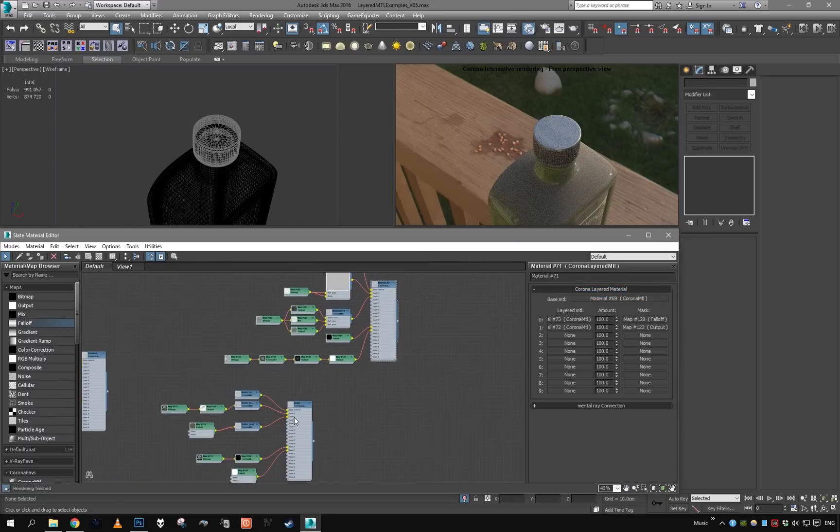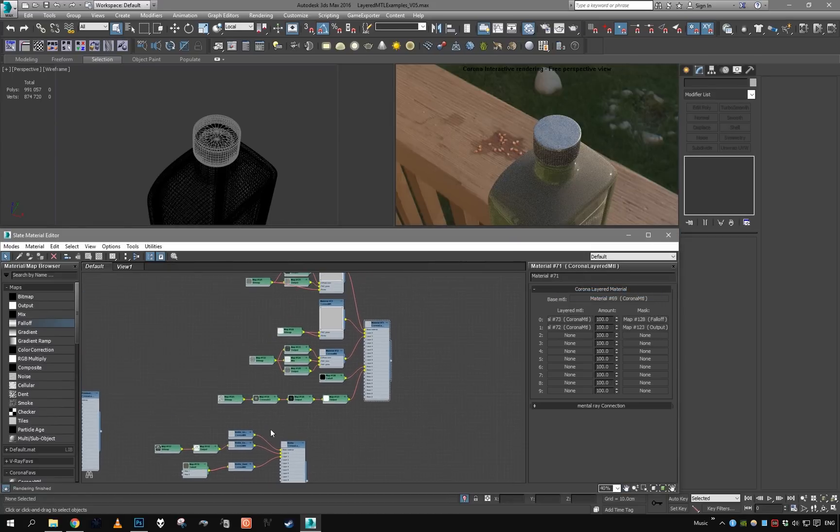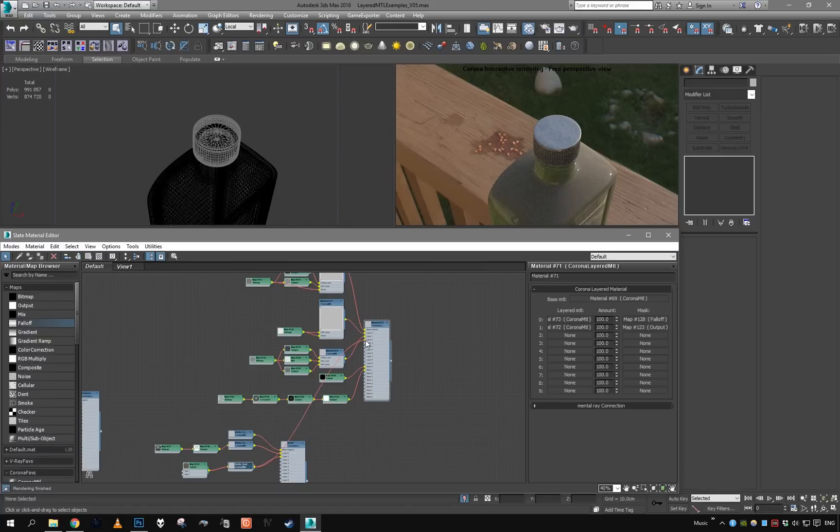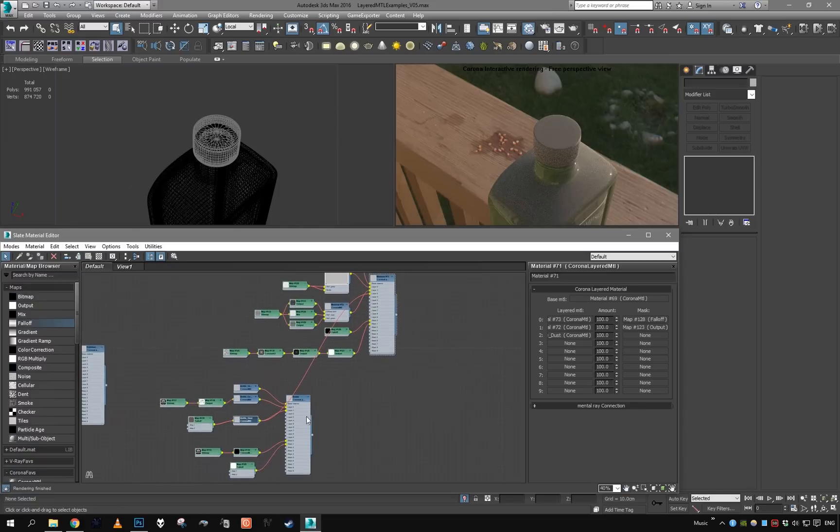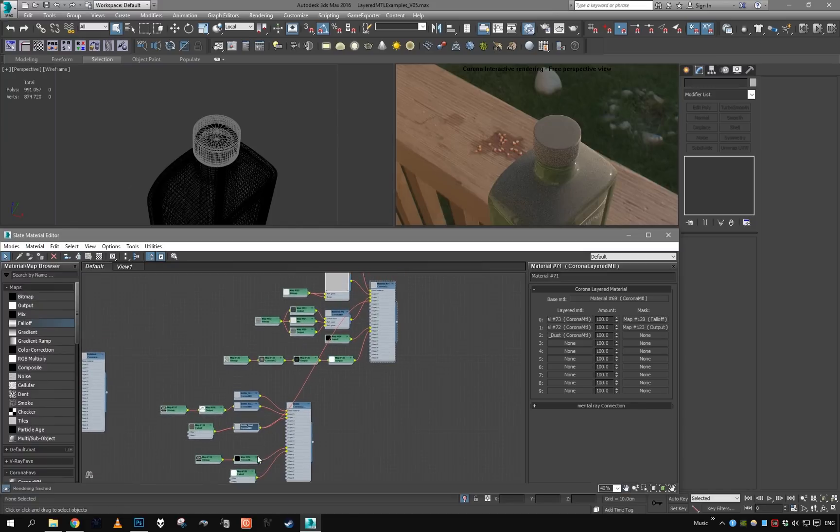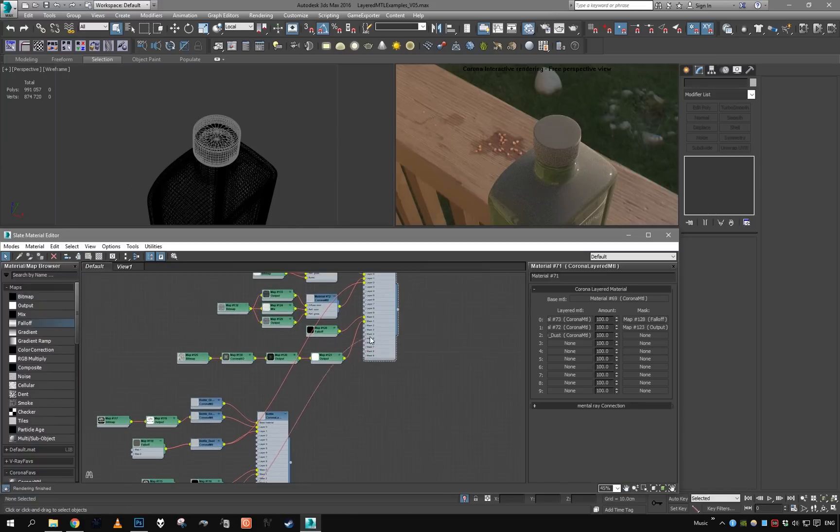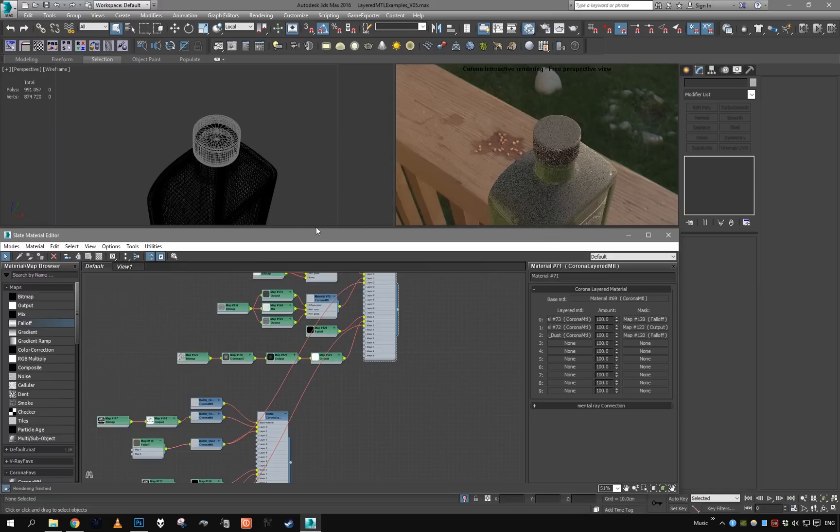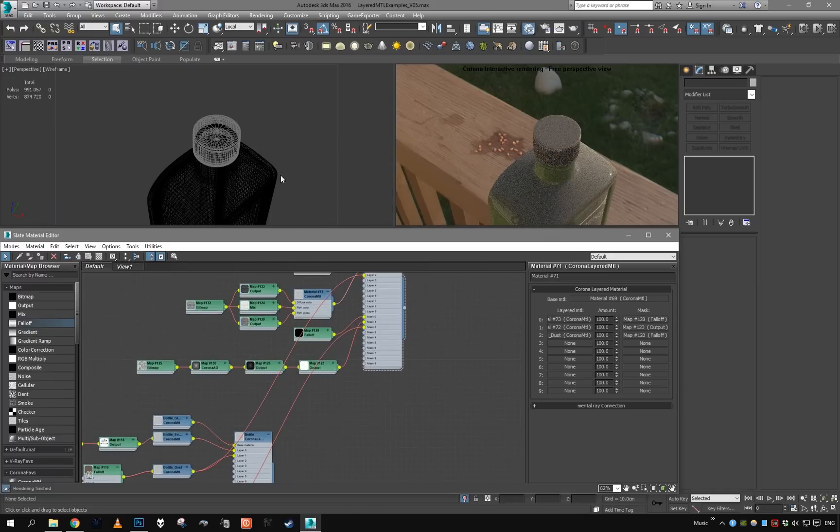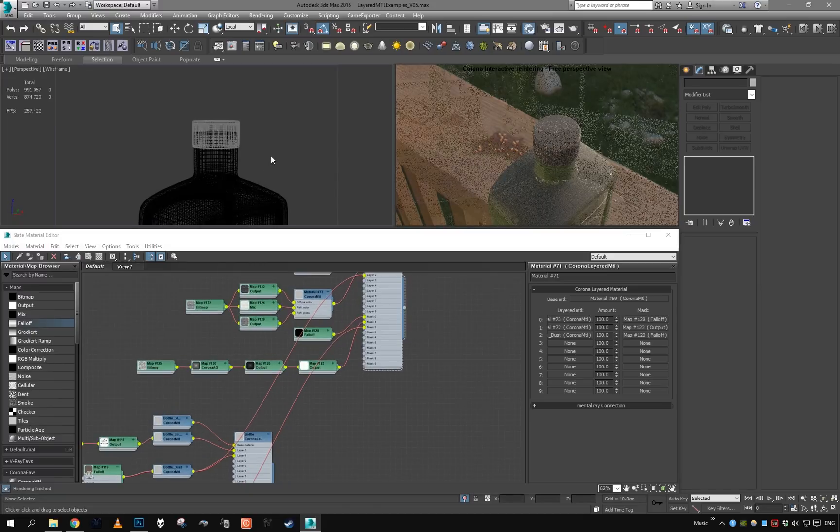So again, this dust material will be another layer. All right, now the metal is all dust, so we will just mask it using this falloff right here. So just set it here, put it here as a mask for the dust.